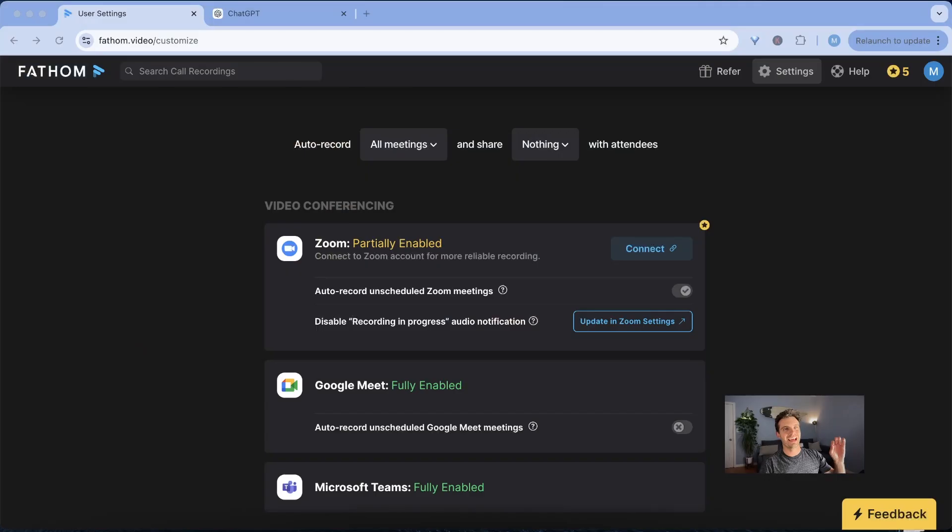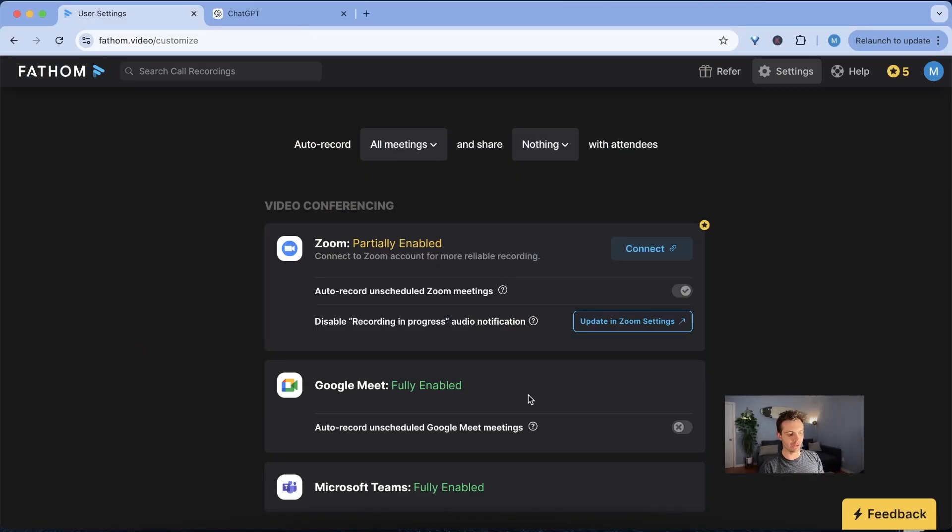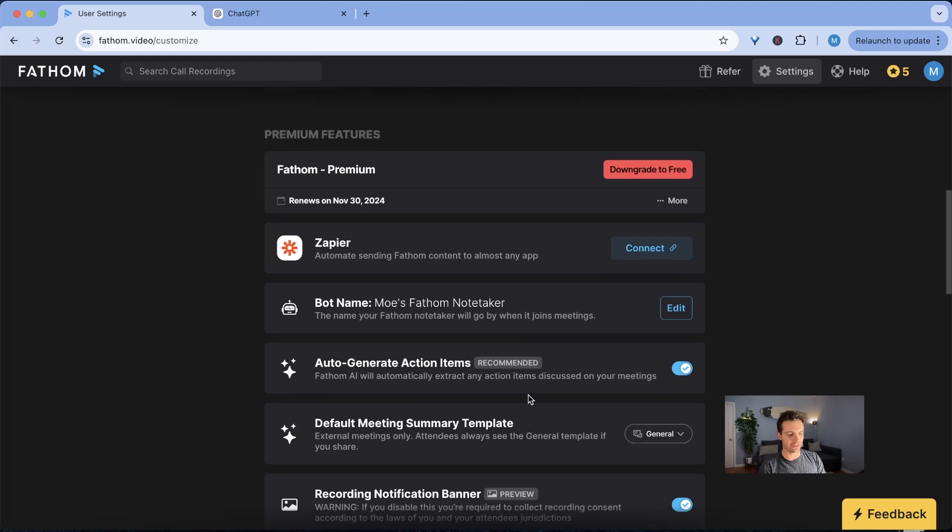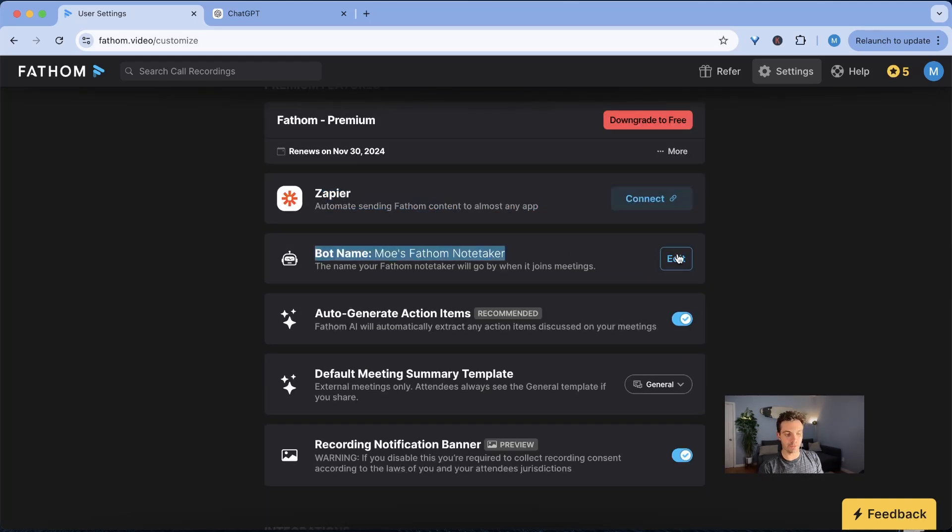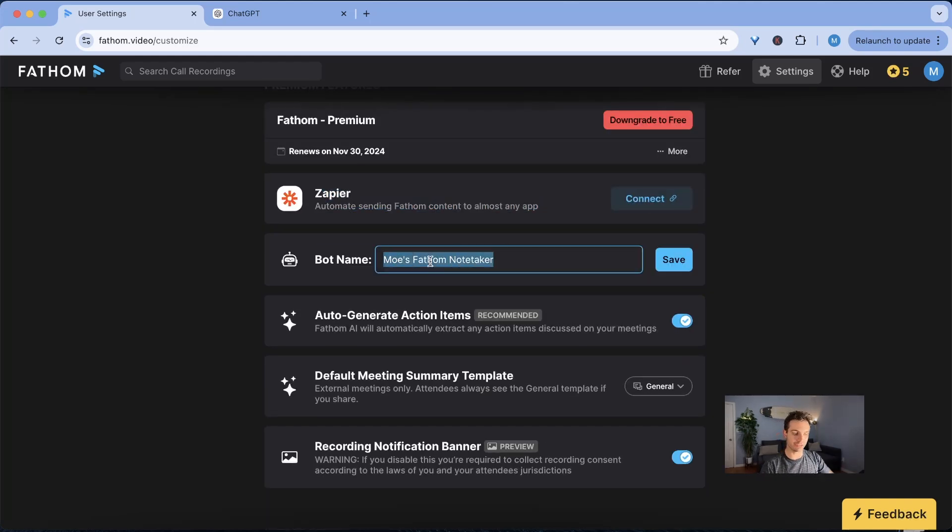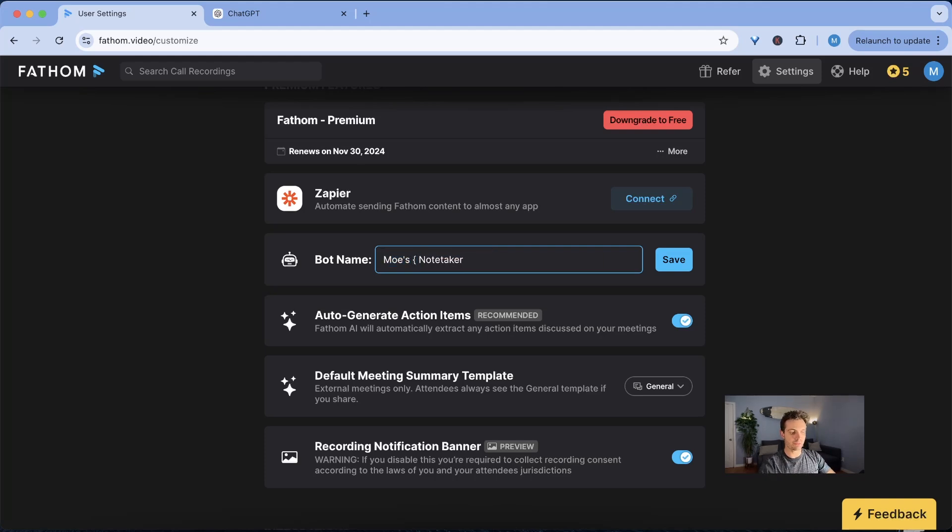A few moments later. And now that we have the pro version you can see that a lot of these things are now enabled. You can connect to Zapier. You can change the name of the bot and I would definitely change that to something more friendly. For example, I would change this to most private note taker because sometimes when you're in business meetings people are worried about the privacy concern.